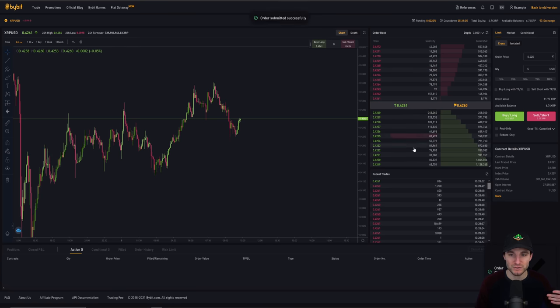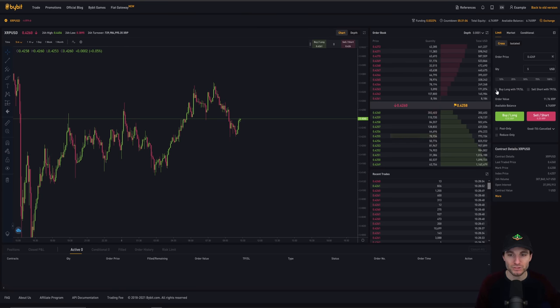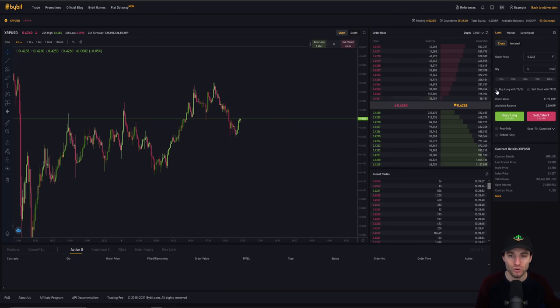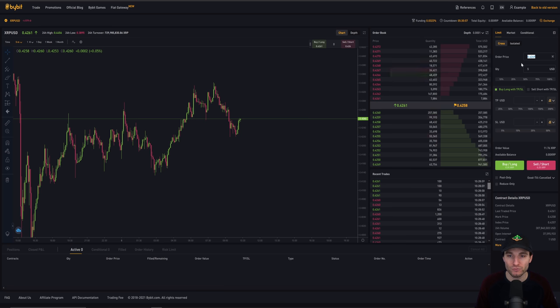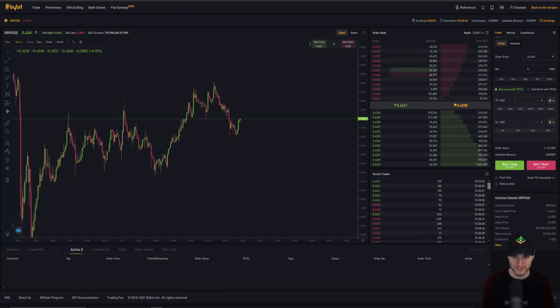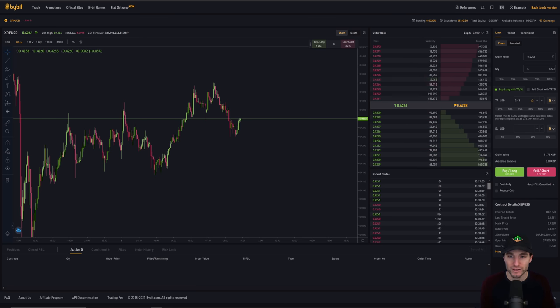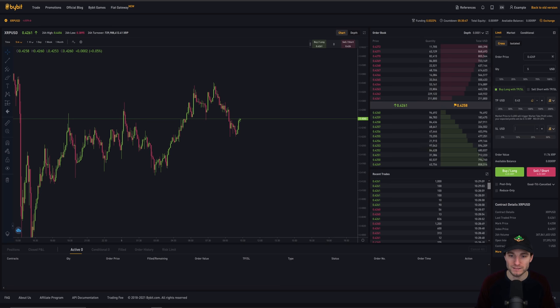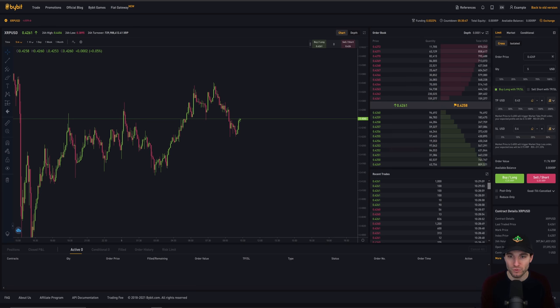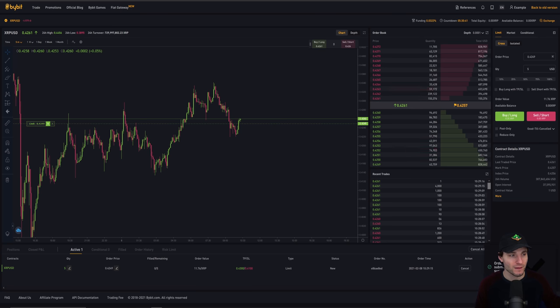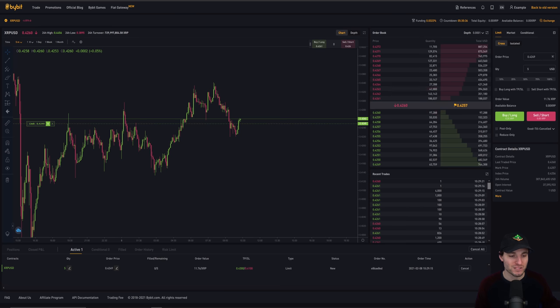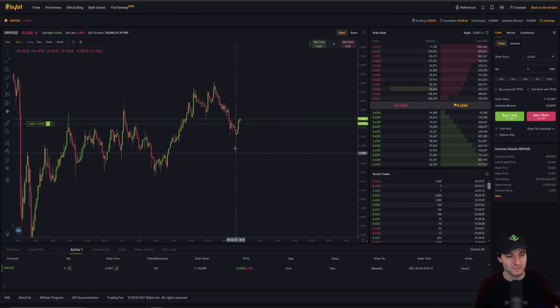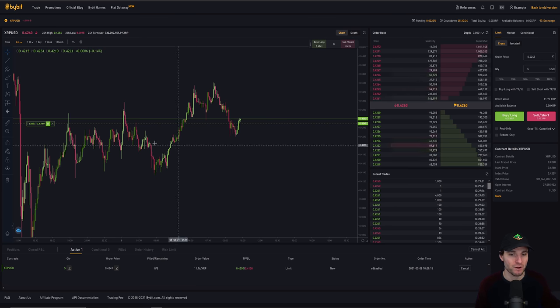What you can do is let's say we wanted to buy at that price again, you can also just tick this box that says buy long with the take profit and the stop loss. So let's say we're trying to buy there 0.4249. Let's say we want to place a take profit of 0.43 and we want to place a stop loss on 0.41. And then we can click buy.